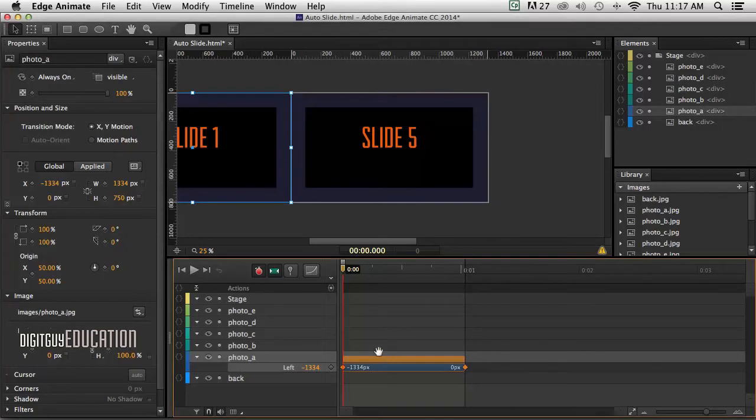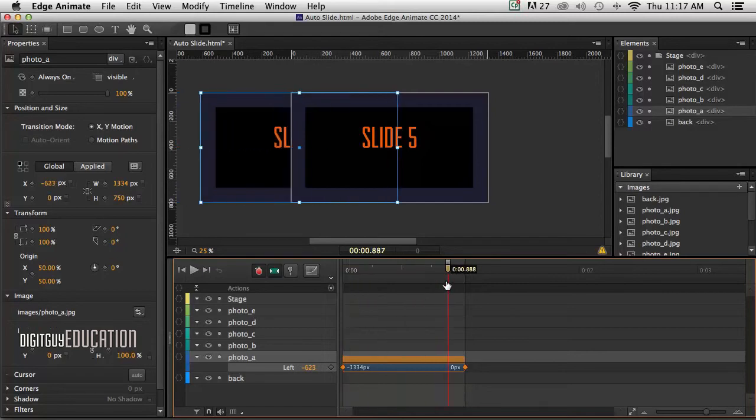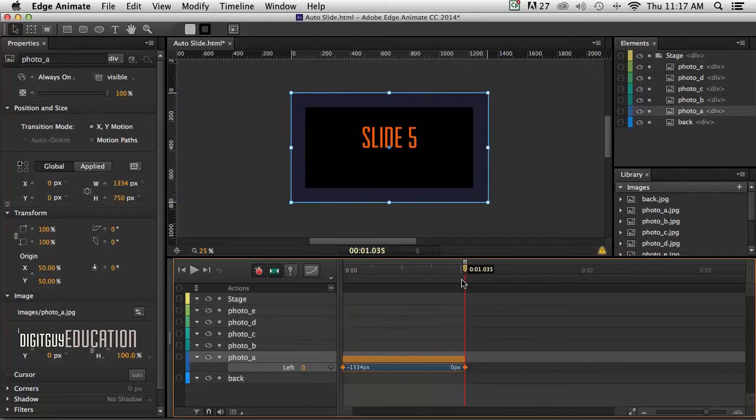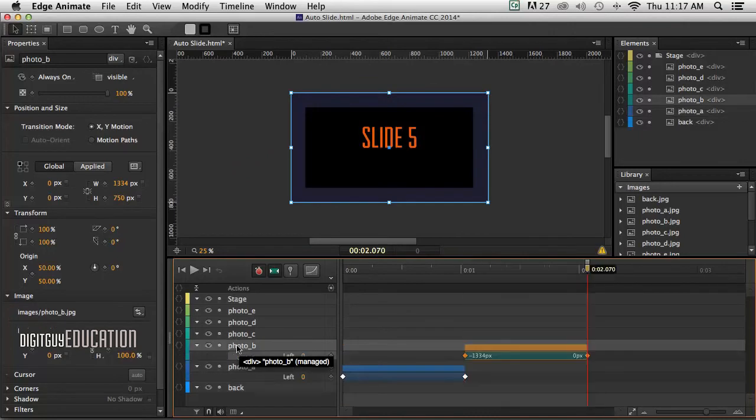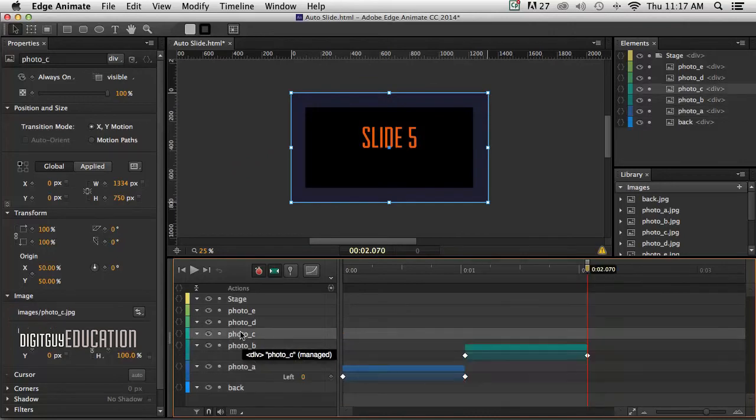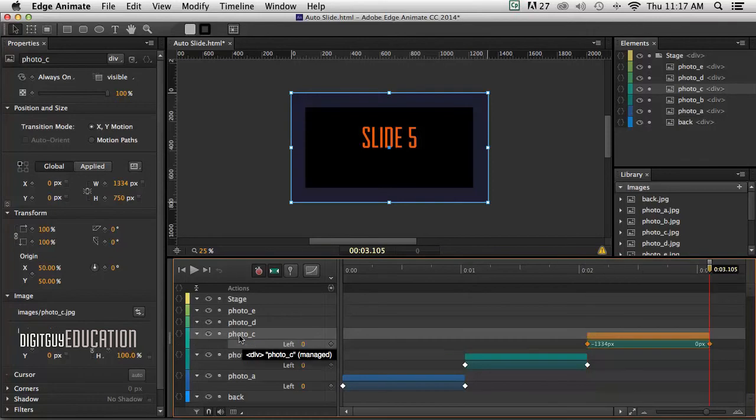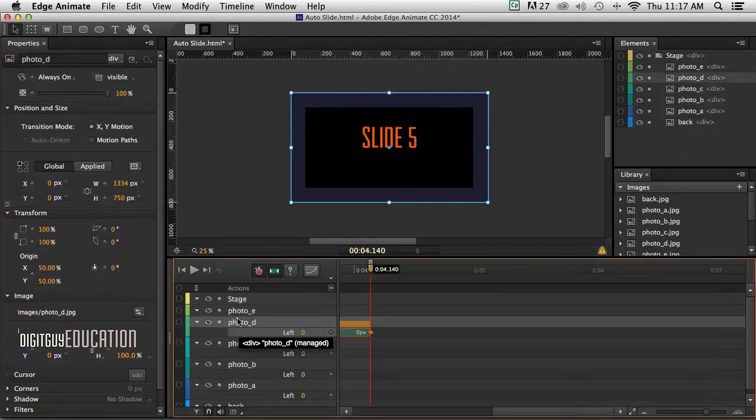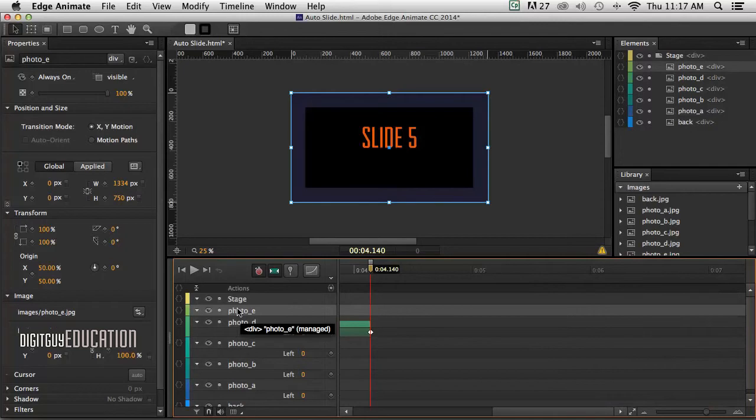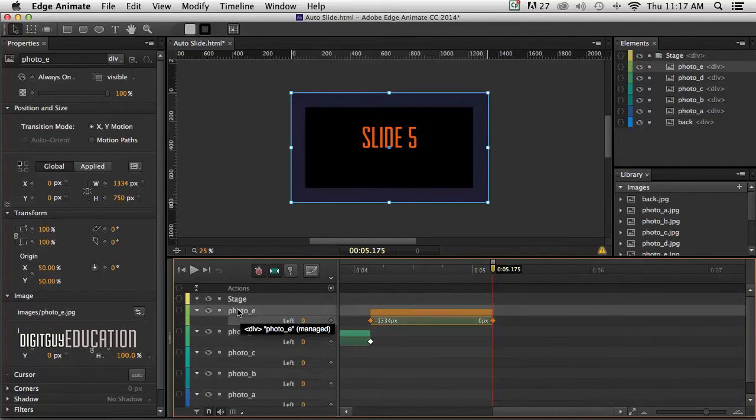I'm going to copy this by selecting this orange part here and copying it. Command C. I'm going to move my playback head to here, to one second. Go to Photo B and Apple V, paste it in. Photo C, Apple V again. Photo D, Apple V again. And Photo E, same thing like that.